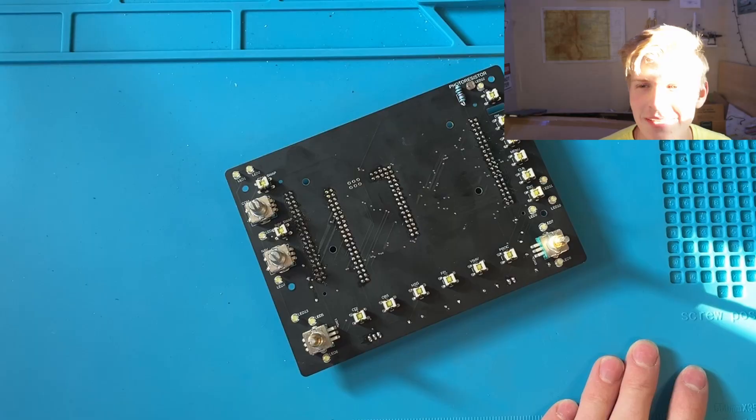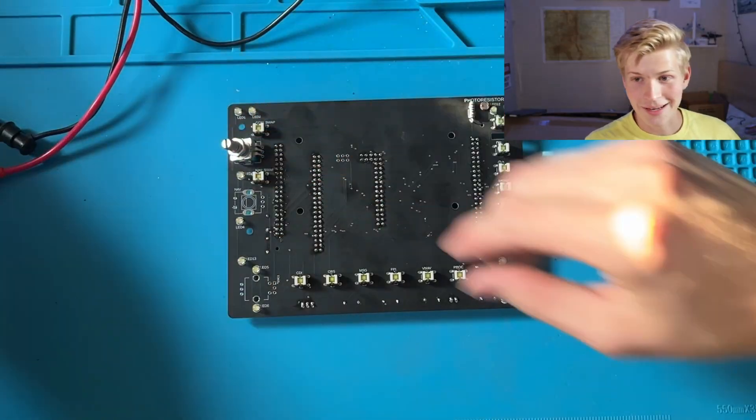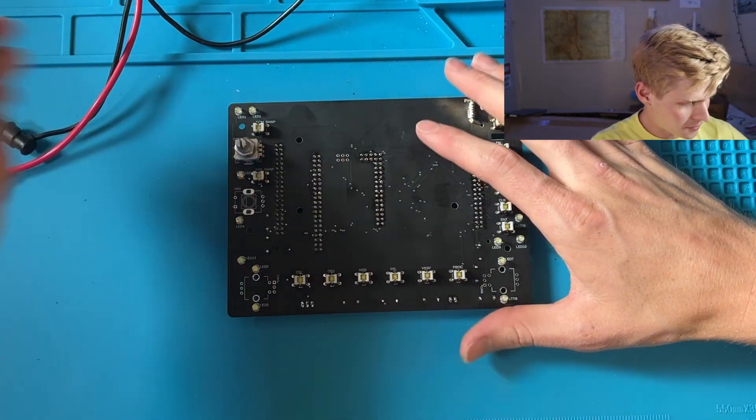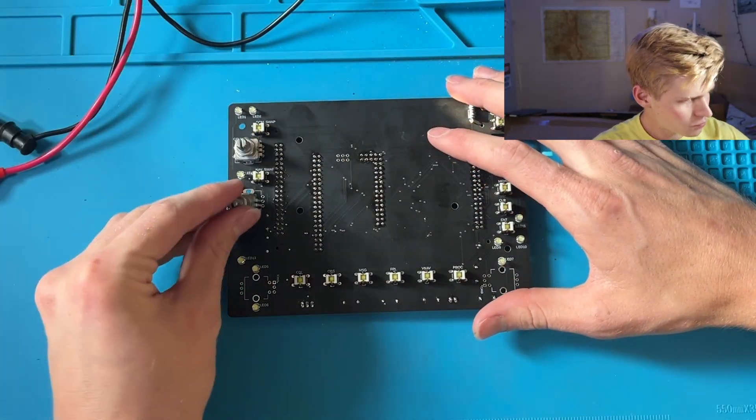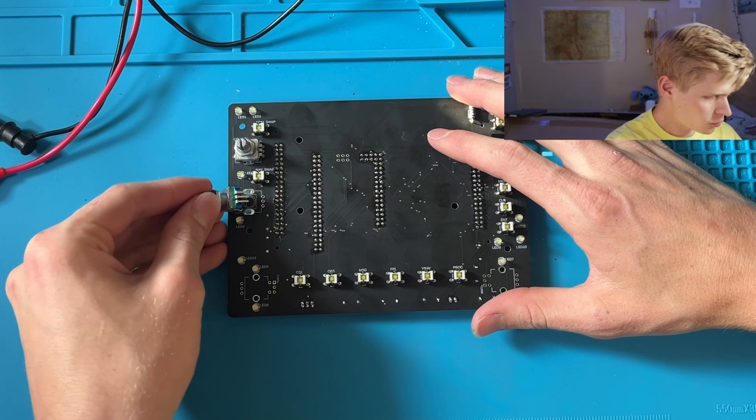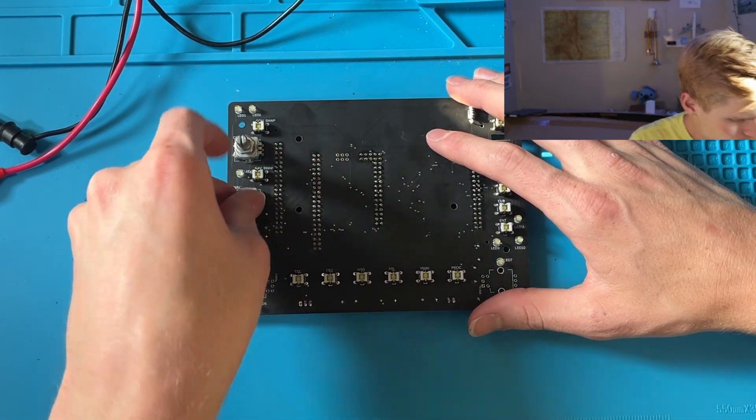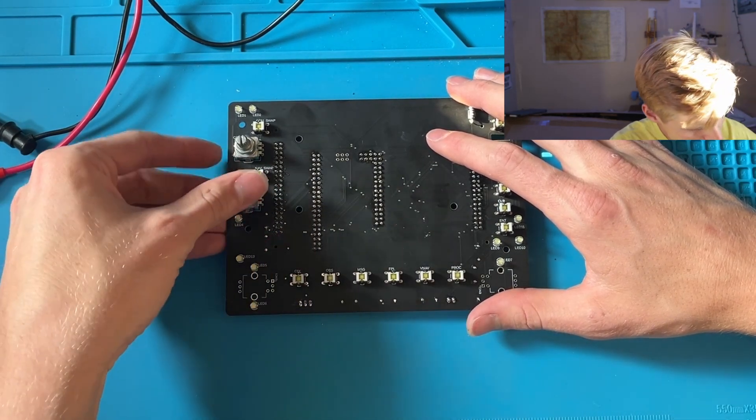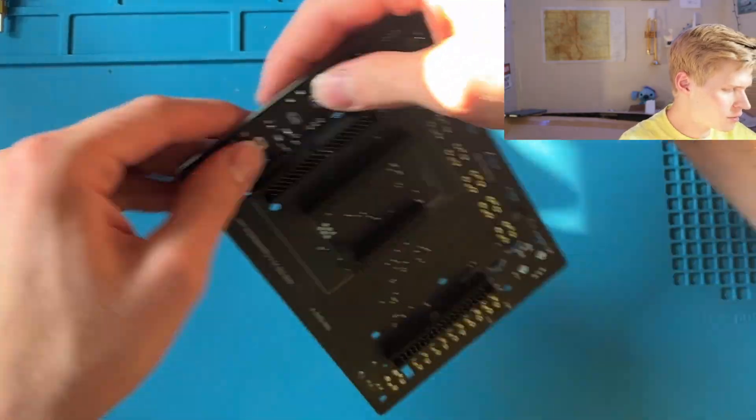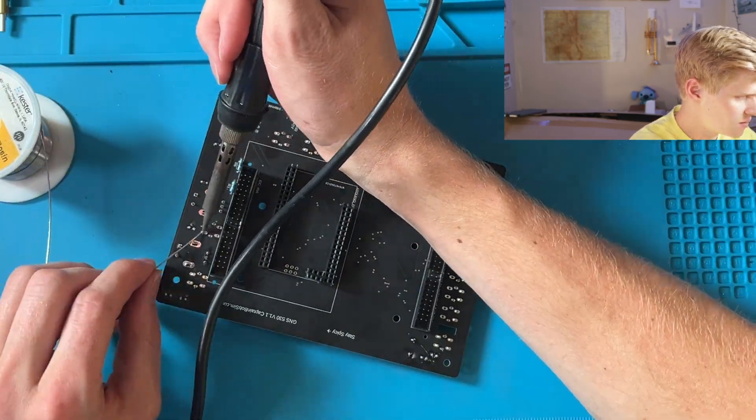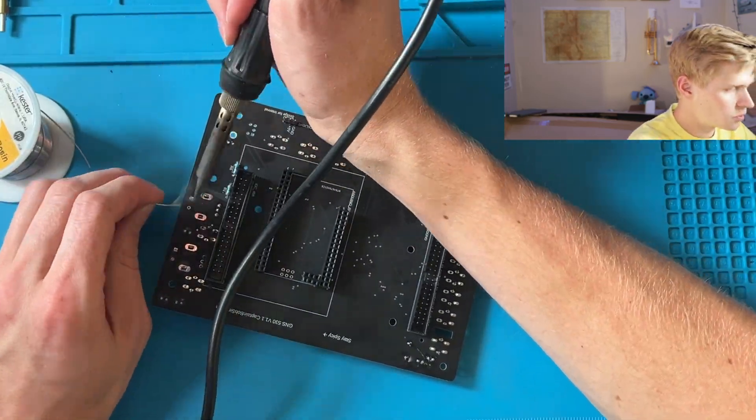I hate the sun. Alright, now we have our two encoders. We can throw these in right here, flip it over, and then solder. Or solder, if you are in not America.